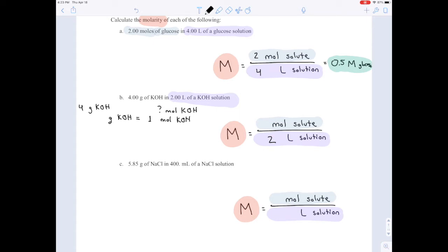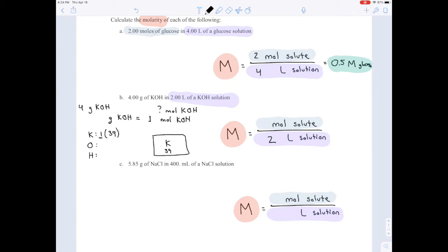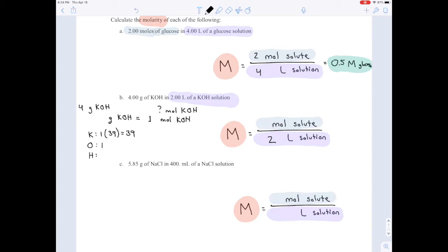To find the molar mass, let's say we had 1 mole — how many grams would it weigh? Using the periodic table, we have three elements: potassium, oxygen, and hydrogen. There's only one potassium, and the number below K on the periodic table is 39, so we get 39 grams from potassium. The molecule has one oxygen, and underneath oxygen on the periodic table you'd see around 16, so we get 16 grams from oxygen.